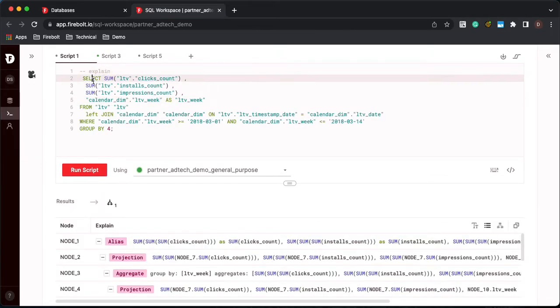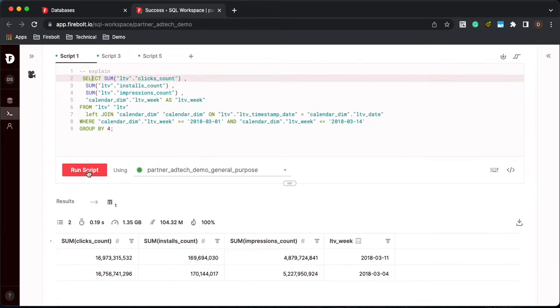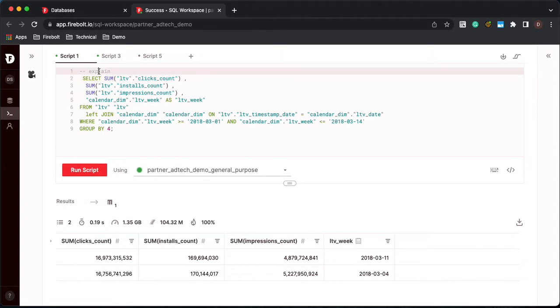So let's remove the explain and go ahead and run the query again. So we went from 11 seconds to 0.19 seconds. So that's quite impressive. So let's look at the explain plan and see why that is.